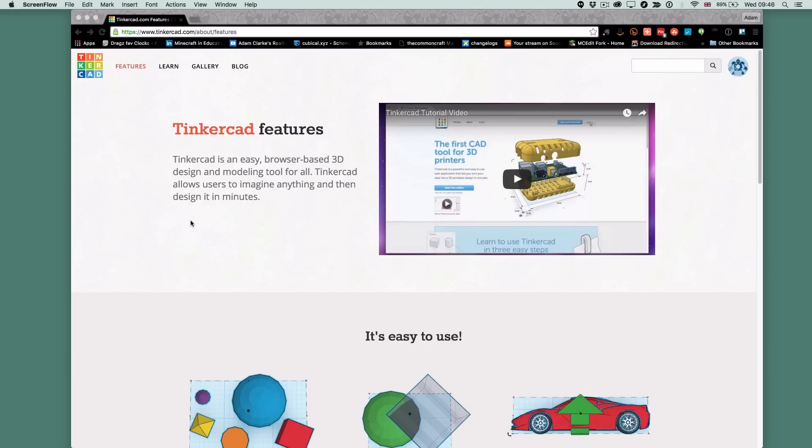These skills, I believe, are really transferable into other applications further in your career, should you want to go down a design career for example. You can find Tinkercad at tinkercad.com — just search for Tinkercad if you want.